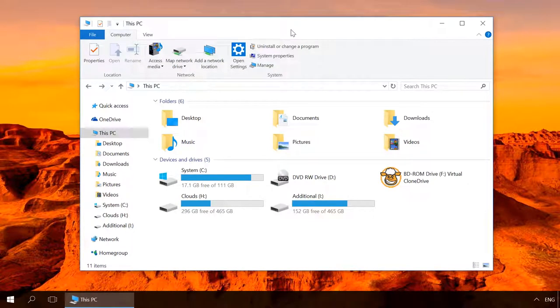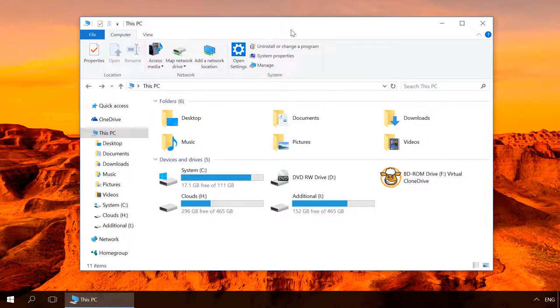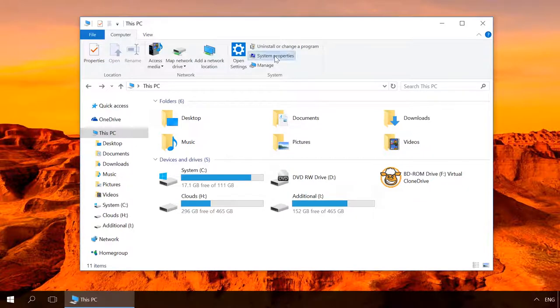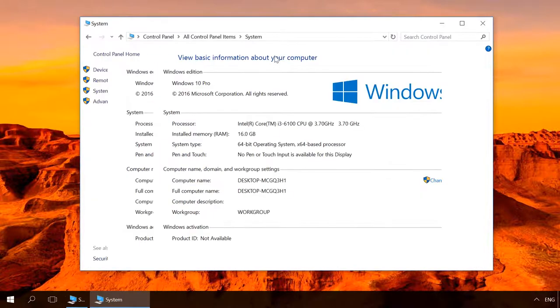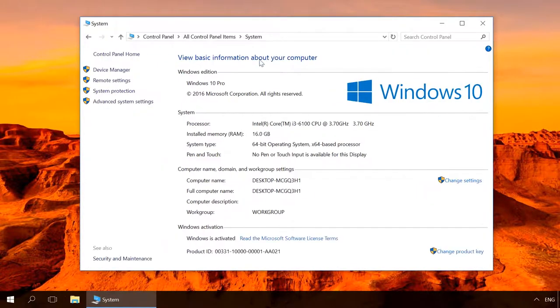Go to Device Manager. There are many ways, but this one is good for all cases. Open This PC. Select System Properties. Device Manager.